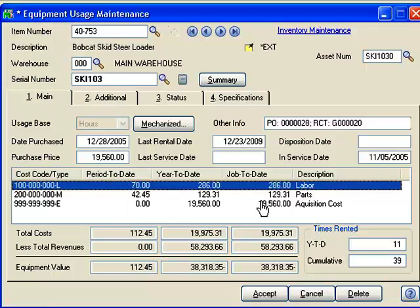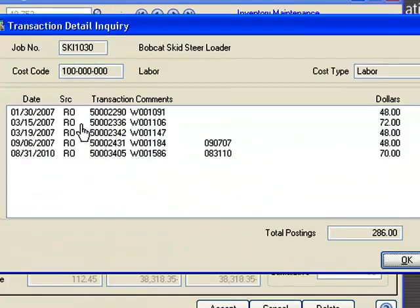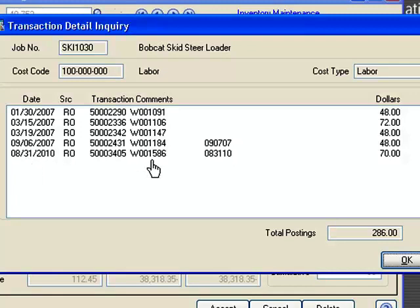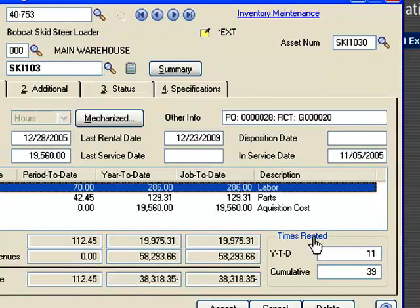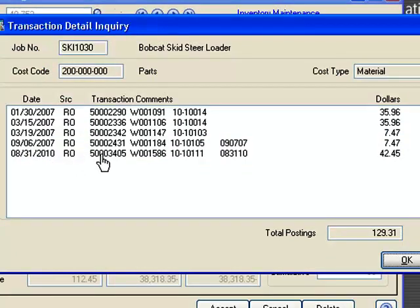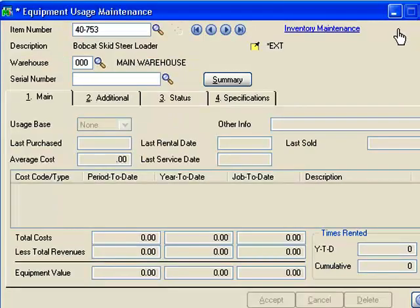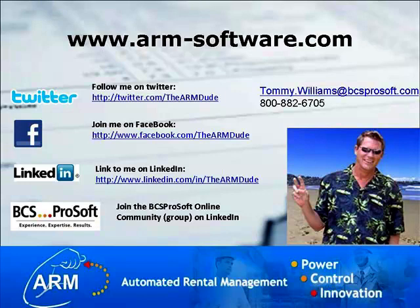Down in this section of the screen you'll notice I have Labor, Parts, and the Acquisition Cost. If I double-click on the summary totals, I can see that the $286 invested in labor on this particular piece of equipment is spread across a number of different work orders, with the last one dated today — work order 1586, which is the one we just completed and invoiced. If I click on Parts, it also shows work order 1586, with the part used and the total cost of the parts. That's how you go in and create a work ticket.